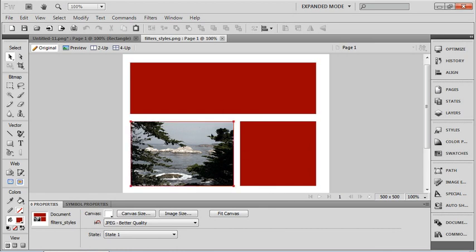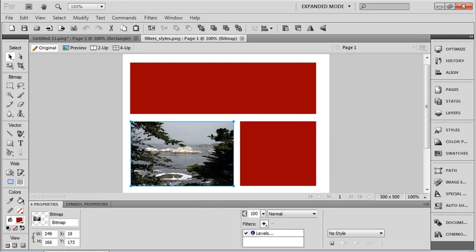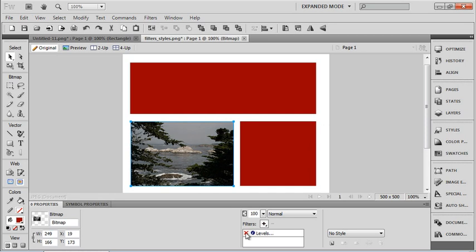So let's start with our filters. Now we've got an image in here and it has a levels filter applied to it. For instance, notice that if I click off of that I no longer am able to see that particular levels filter.